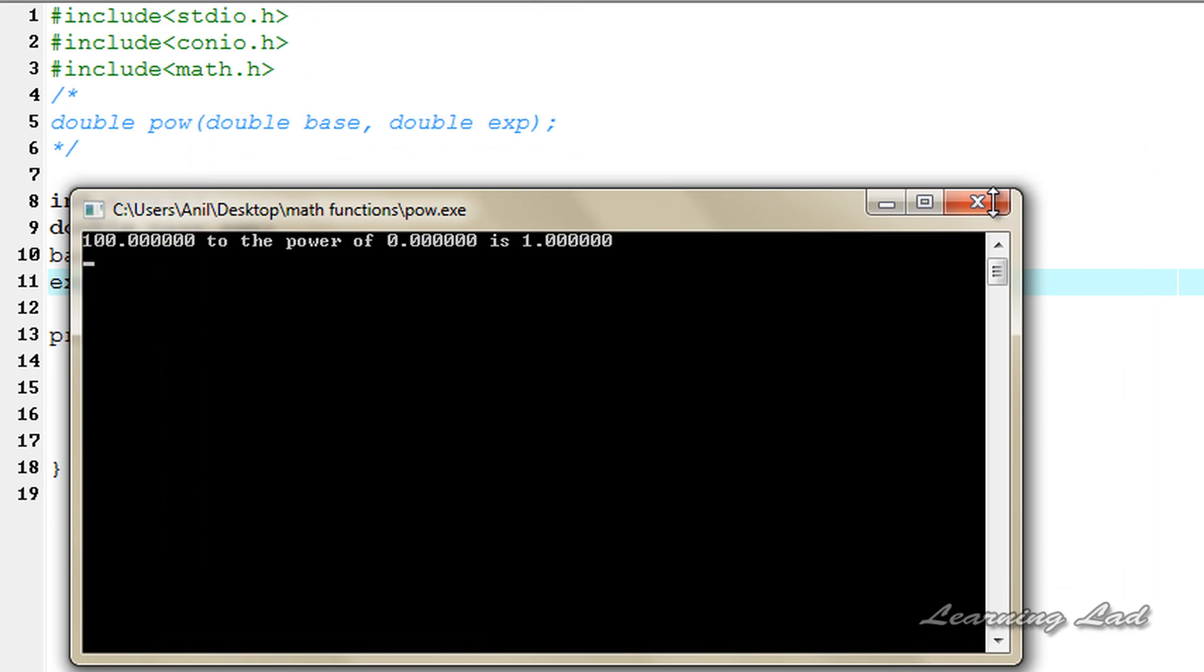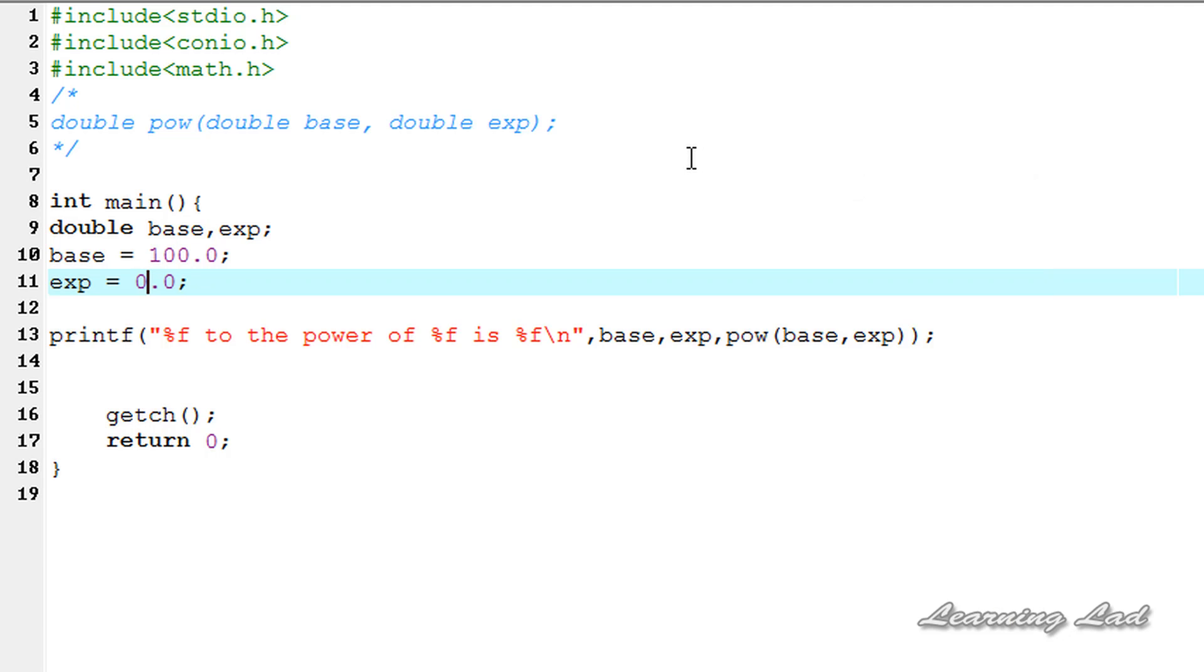So this is it guys, this is about the pow or power function which is used to calculate the power of a number raised to some value. Thank you for watching and don't forget to subscribe to my channel, like my facebook page at facebook.com/learninglight and if you have any doubt then don't hesitate to put a comment in the video and I will see you in the next tutorial.